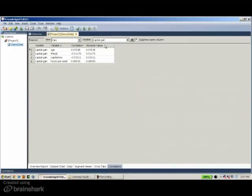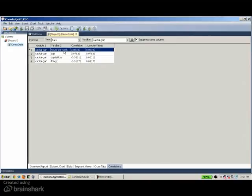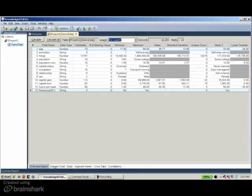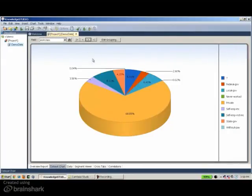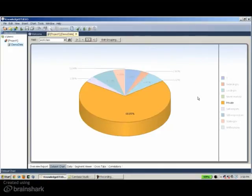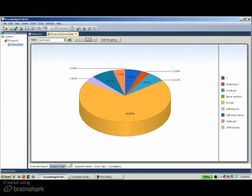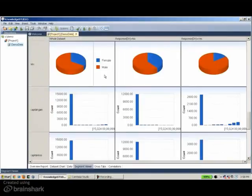If we click on the header of any table in the software — for example, the absolute value column — it sorts in ascending order, and another click sorts in descending order. So what is the most correlated variable to capital gain? In this case, it is hours per week. So we've done profiling: we looked at statistics of each variable, charts and distributions, interesting features like number of categories, outliers, and values with small or high frequencies. We also looked at the Segment Viewer, cross-tabulations, and correlation coefficients, and came up with some hypotheses.